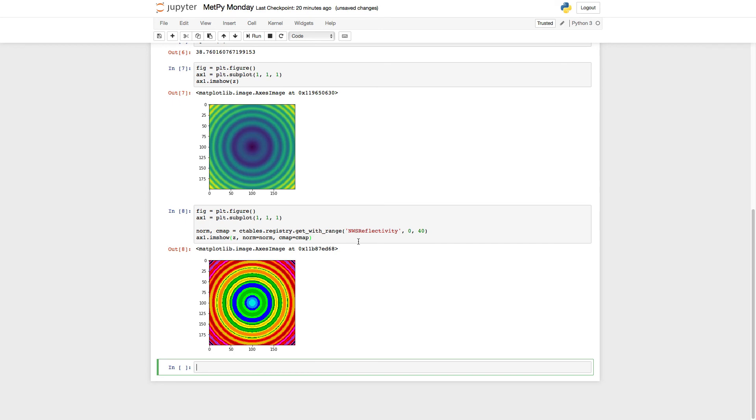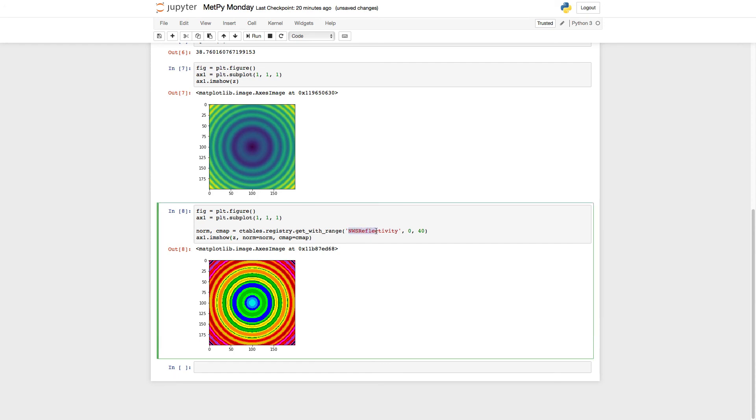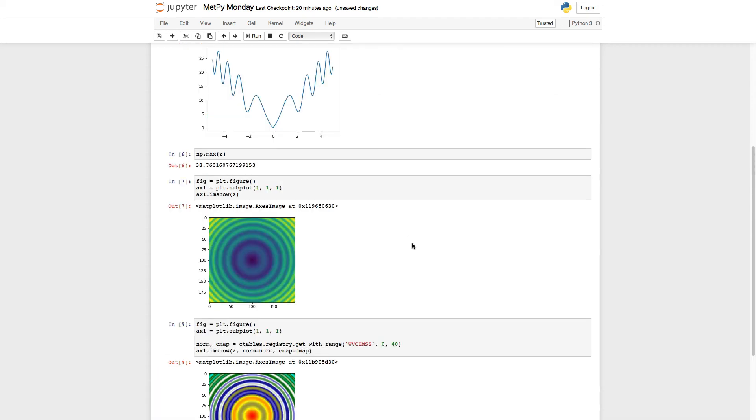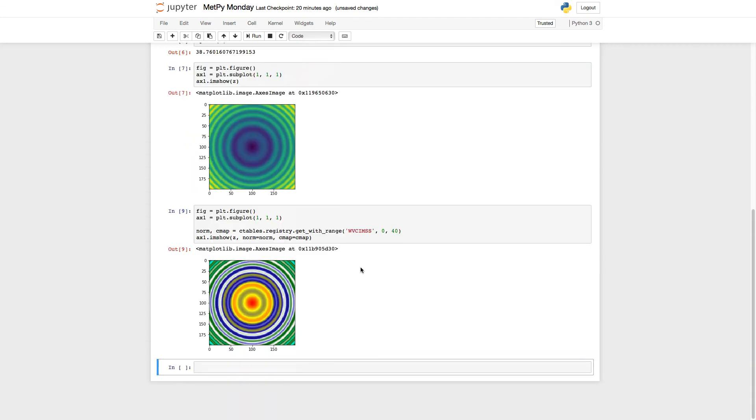Again, we can run this with different color tables. So for example, let's say I want to use a satellite water vapor color table here. And now you've got the satellite table.